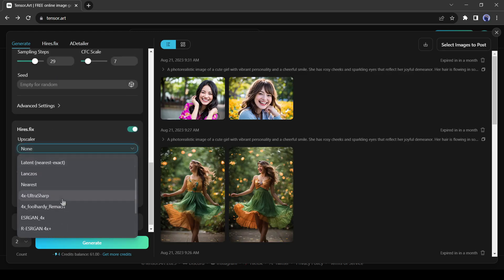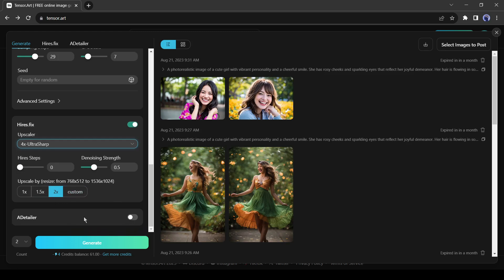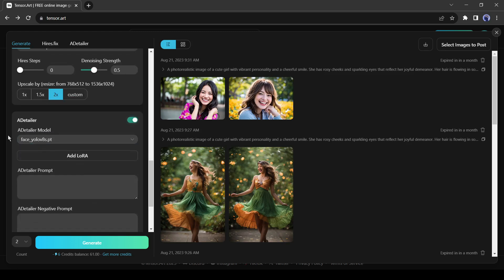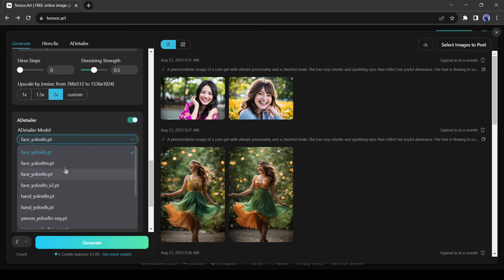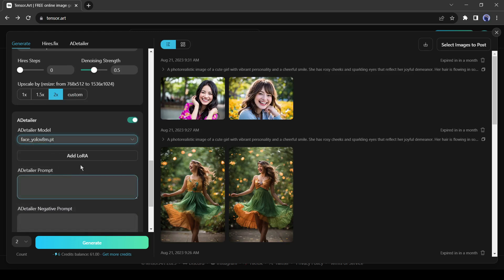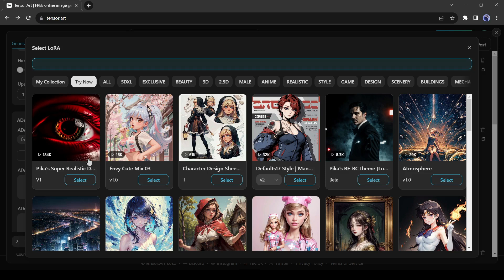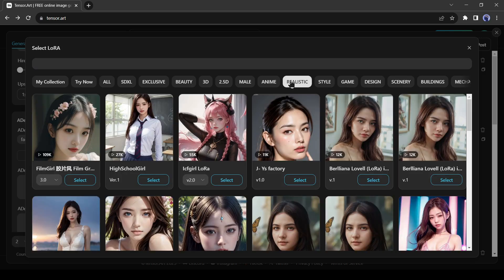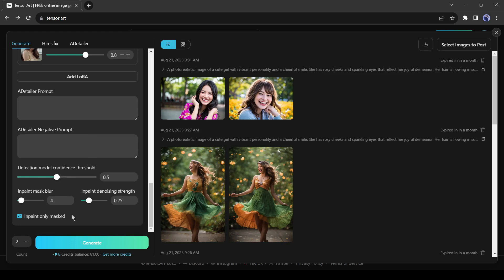Here are different versions of upscale available. Next, the Adetailer. This tool can fix unrealistic hand and face distortion. You can add a LoRa model also. Basically, it's an advanced feature of the LoRa model. Let's generate images with these features.